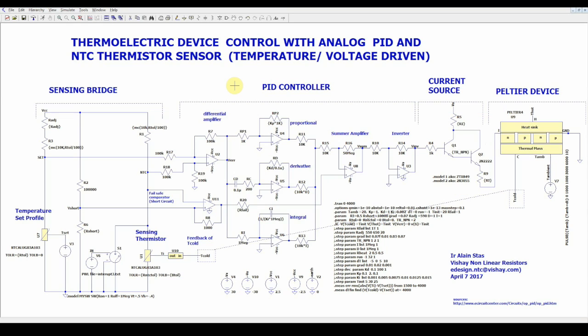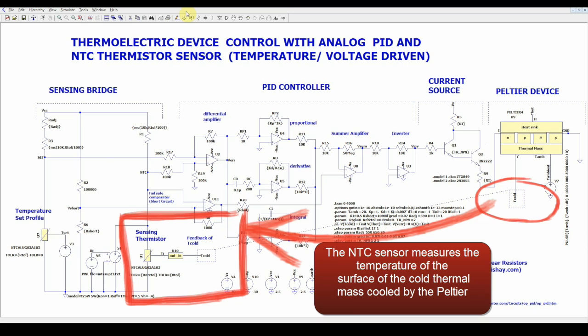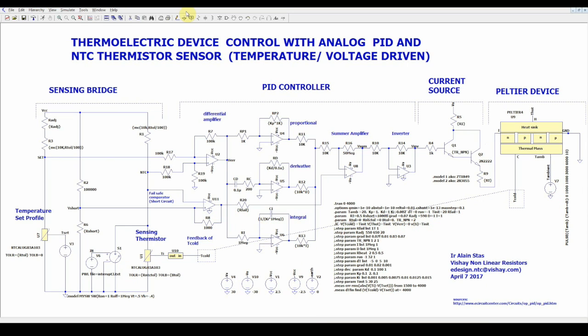As a PID input, we have the voltage of the Wheatstone bridge comparing the voltage of the NTC sensor at its temperature and the equivalent voltage of the setting temperature profile.